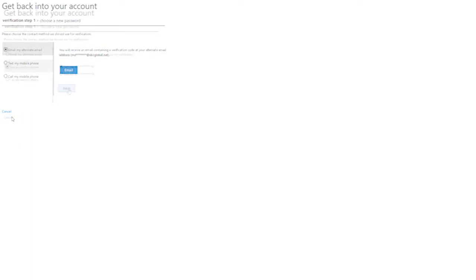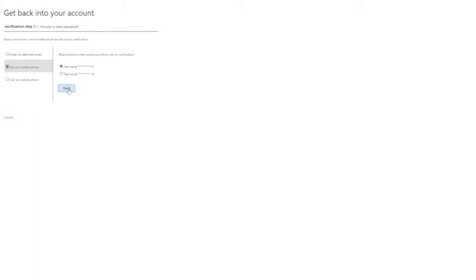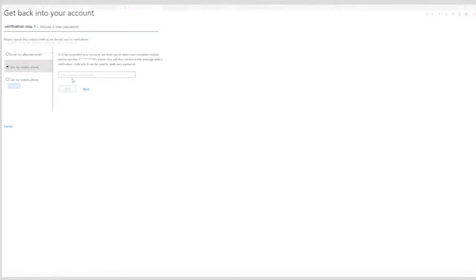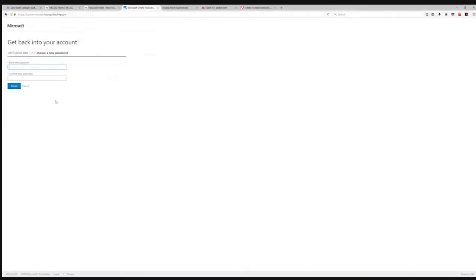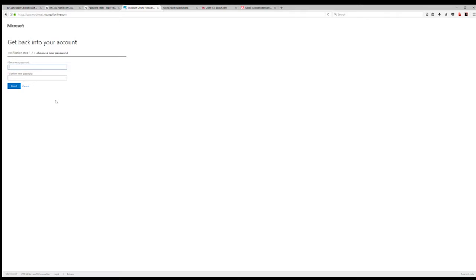The password needs to be between 8 to 15 characters, at least one number, at least one capital letter, special characters are optional, no previous passwords.